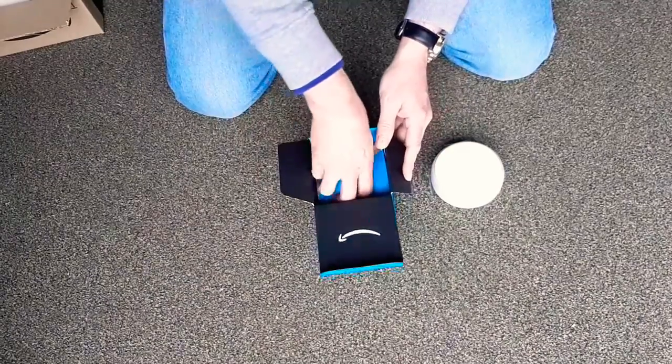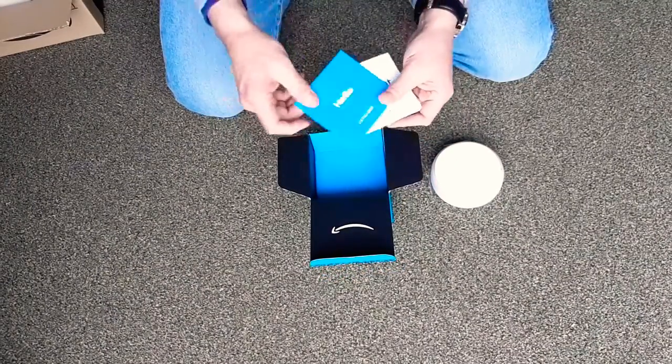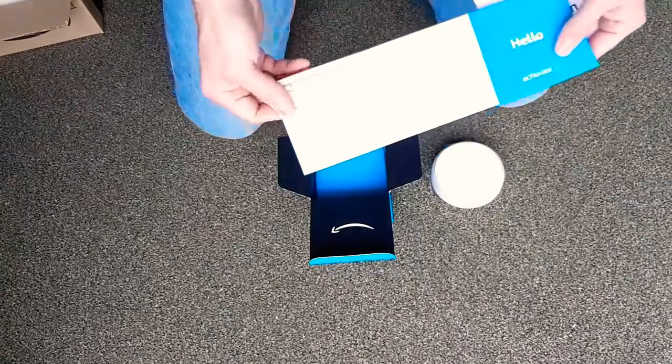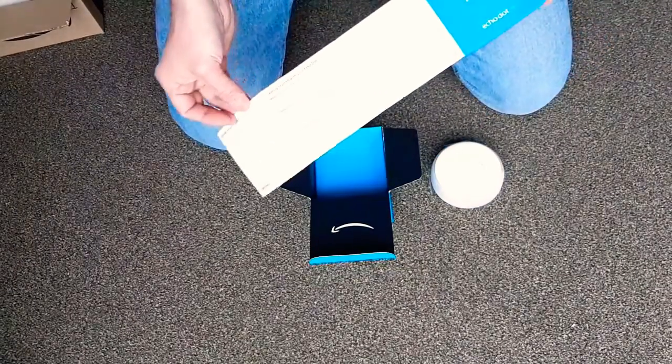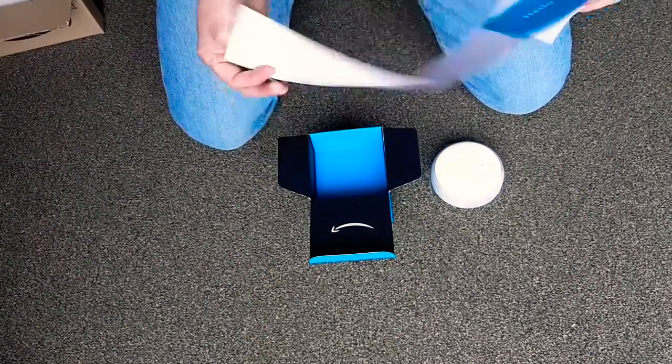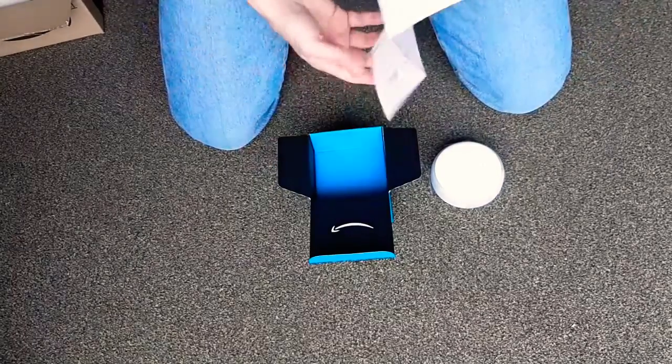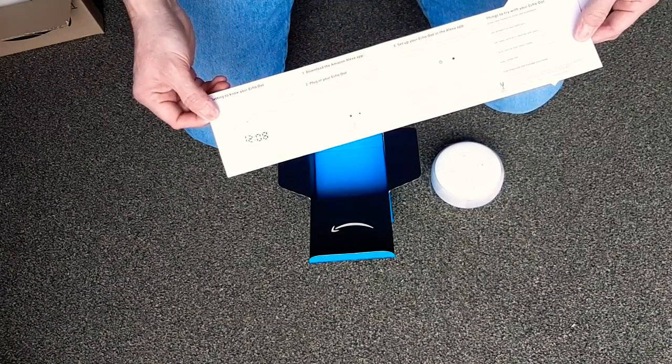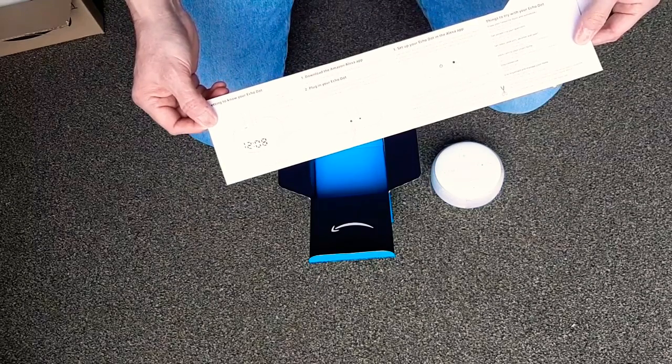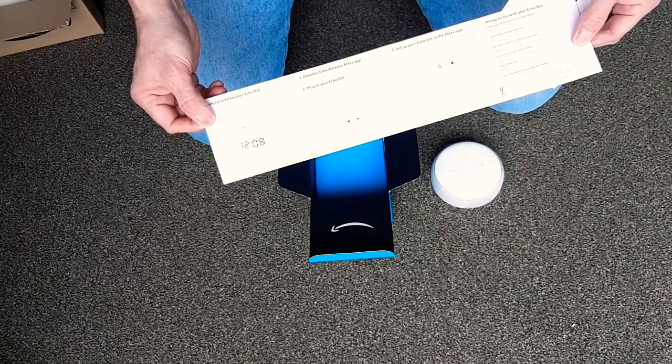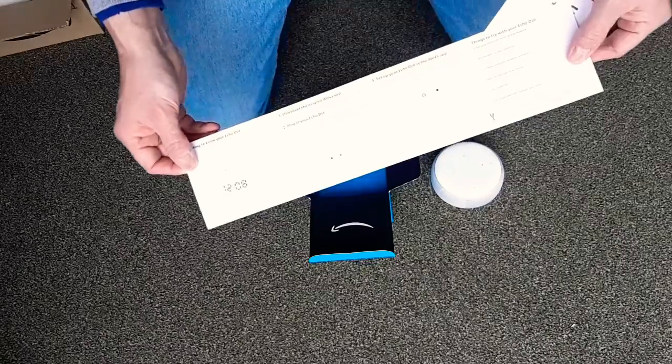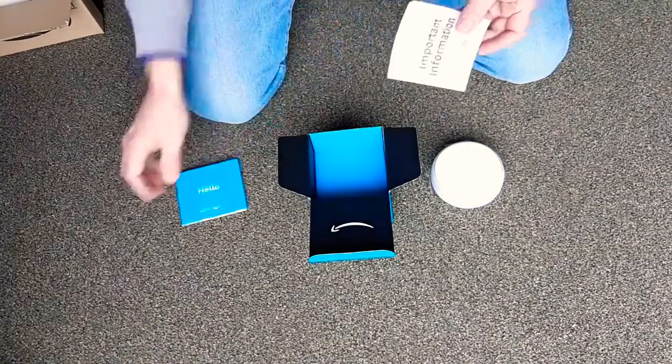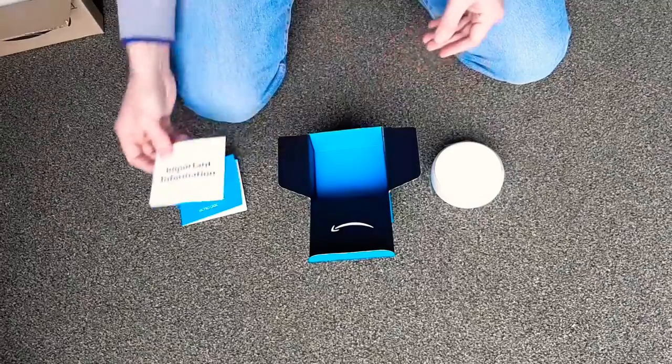We have a little card with guarantee, getting started info, and bits and pieces. You can put 3.5mm audio output in there, Bluetooth speakers or something like that, so that's nice. Some important information.